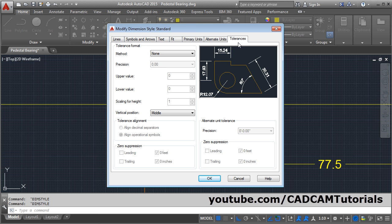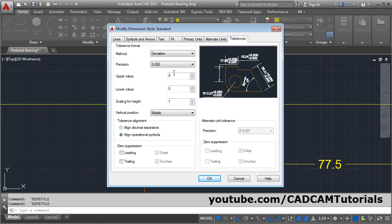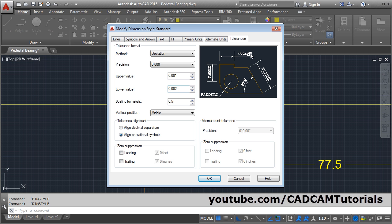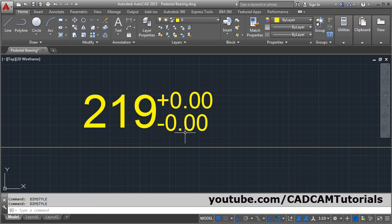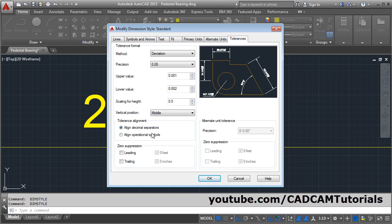From the Tolerance tab, you can place tolerance values. For example, select Deviation, then set the precision to 3 digits. Give the upper value — suppose 0.001 — and the lower value 0.002. From here you can define the scaling for height; typically tolerance values are given in smaller text than the original. For example, set it to 0.5 scale, which is half the size of the original text. You can set the position of tolerance text — normally it is placed above. Using Tolerance Alignment, you can align the operational symbols such as plus and minus, or align the decimal points. Click OK and Close, and it will align the decimal points.